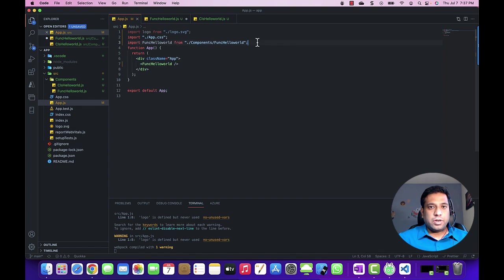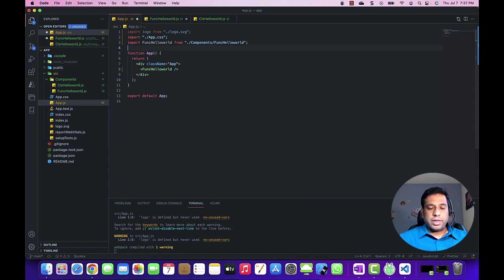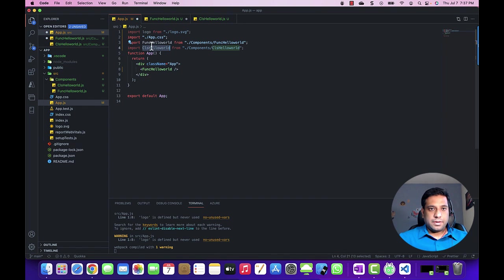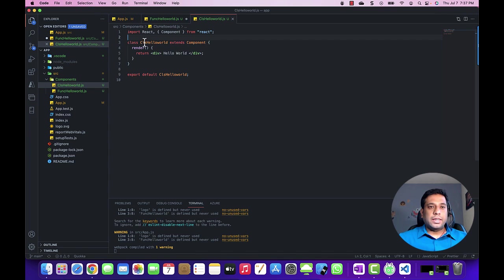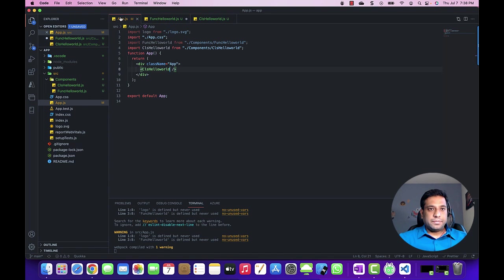This time, instead of rendering the function component, we can render the class component. When creating the class component, we need to import the Component class from the React library. The application built successfully.